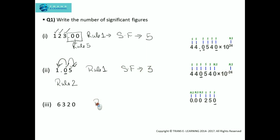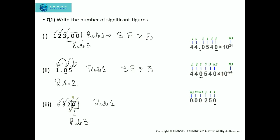Now this one. As per Rule 1, non-zero digits are considered significant. This is a whole number — it does not have a decimal point — and we have a zero to the right of a non-zero digit. As per Rule 3, trailing zeros in a whole number are considered not significant. That means if a zero occurs at the extreme right of a non-zero digit in a whole number — a number without a decimal point — it is not considered significant. So the number of significant figures will be 3.